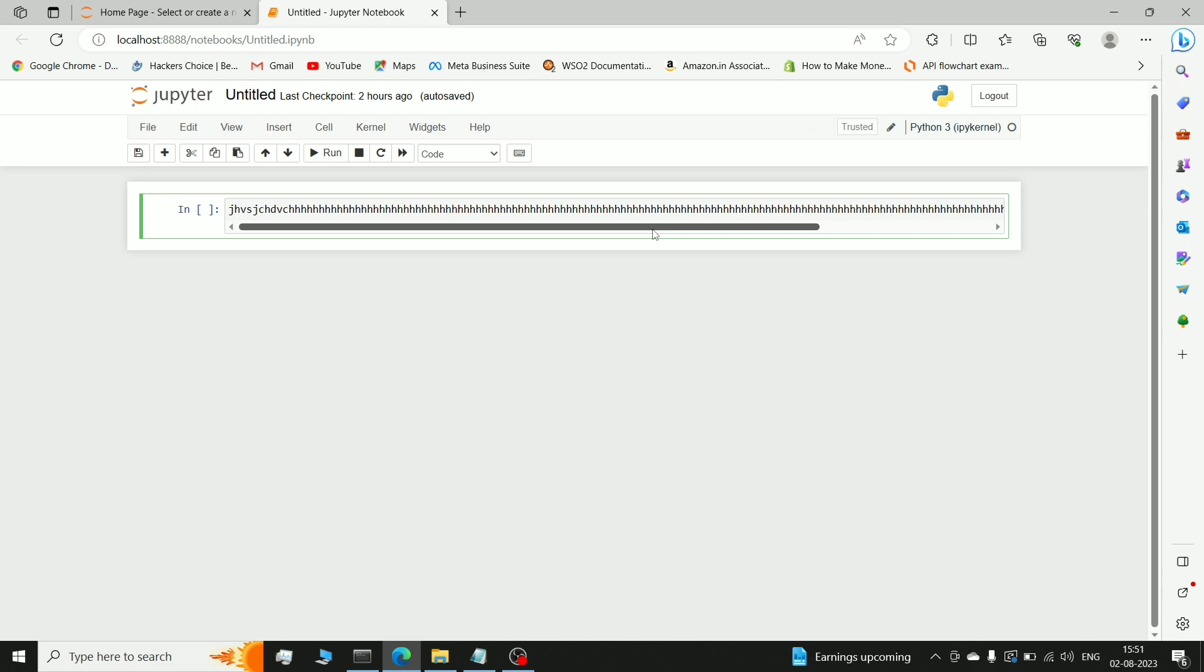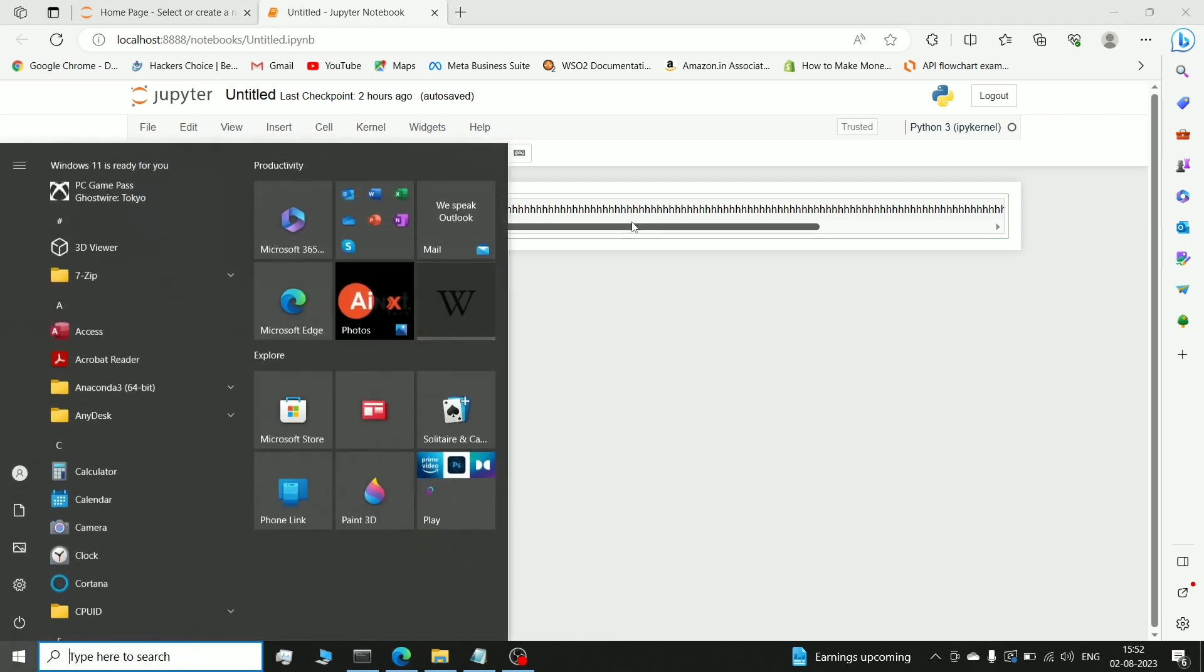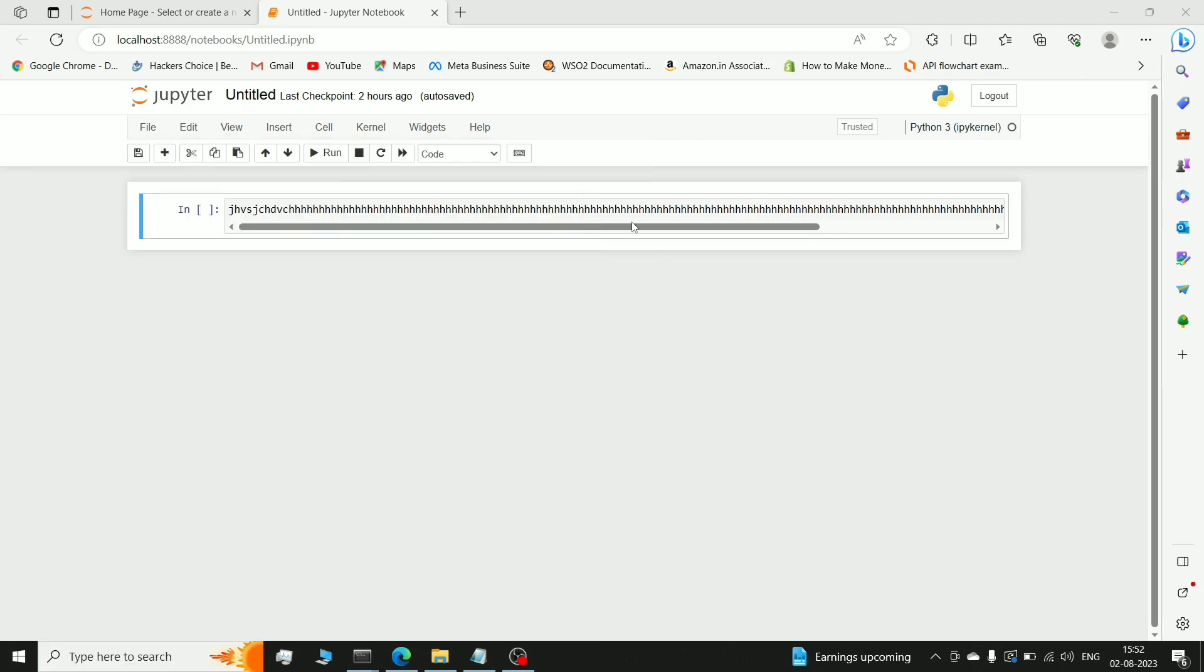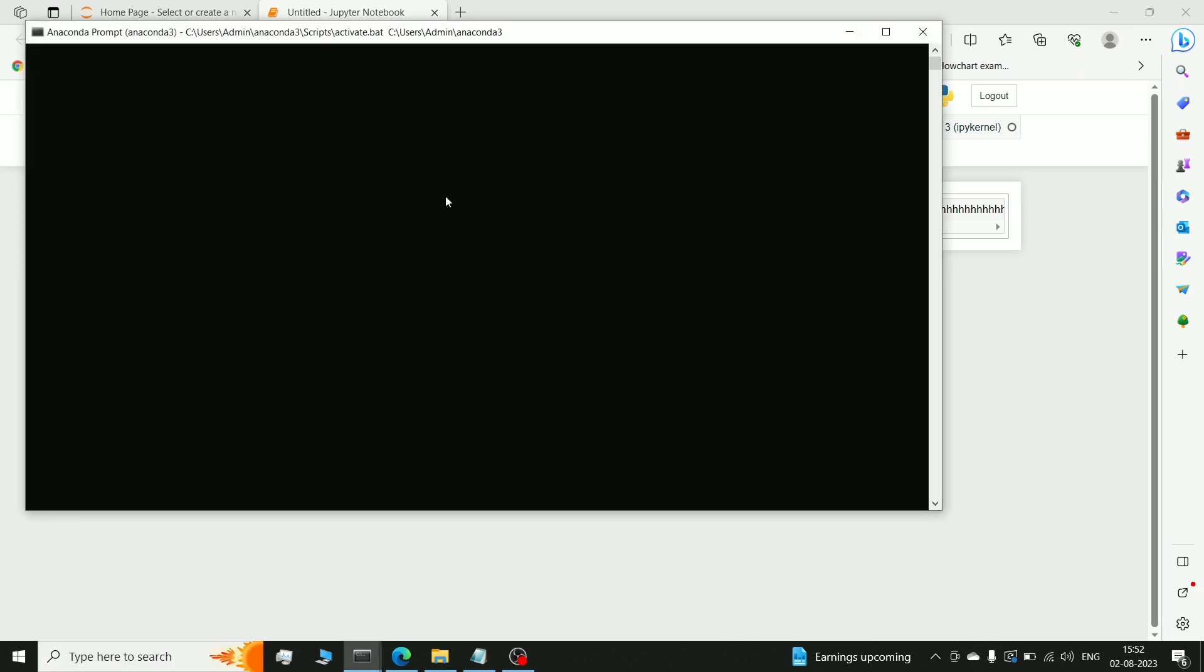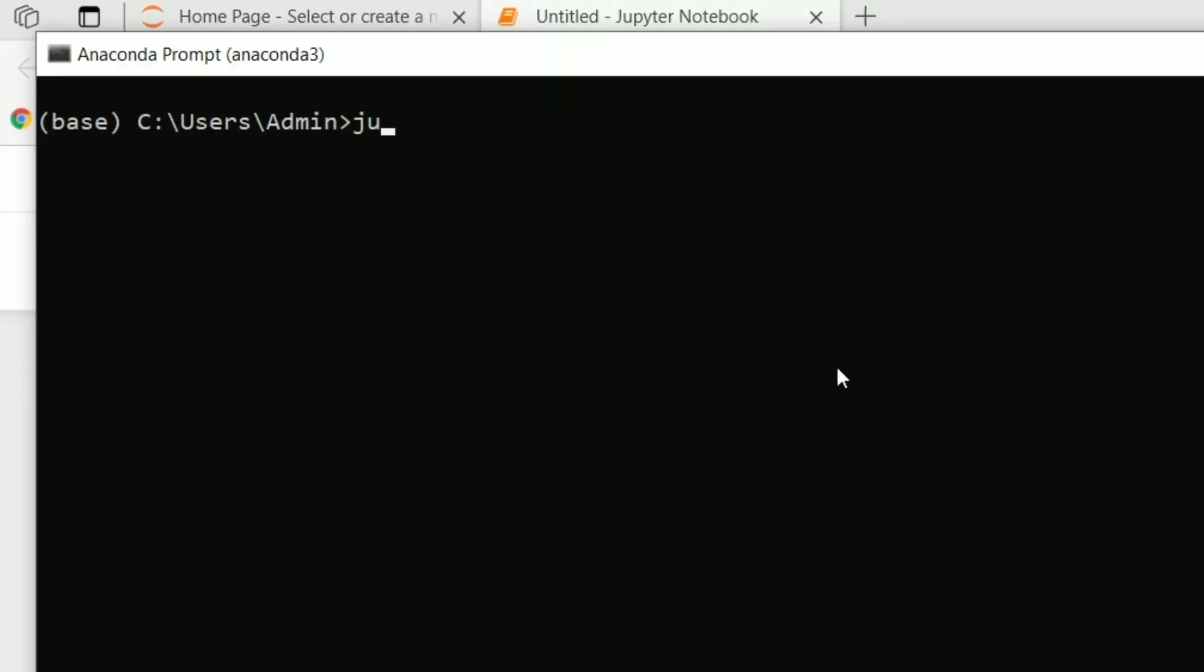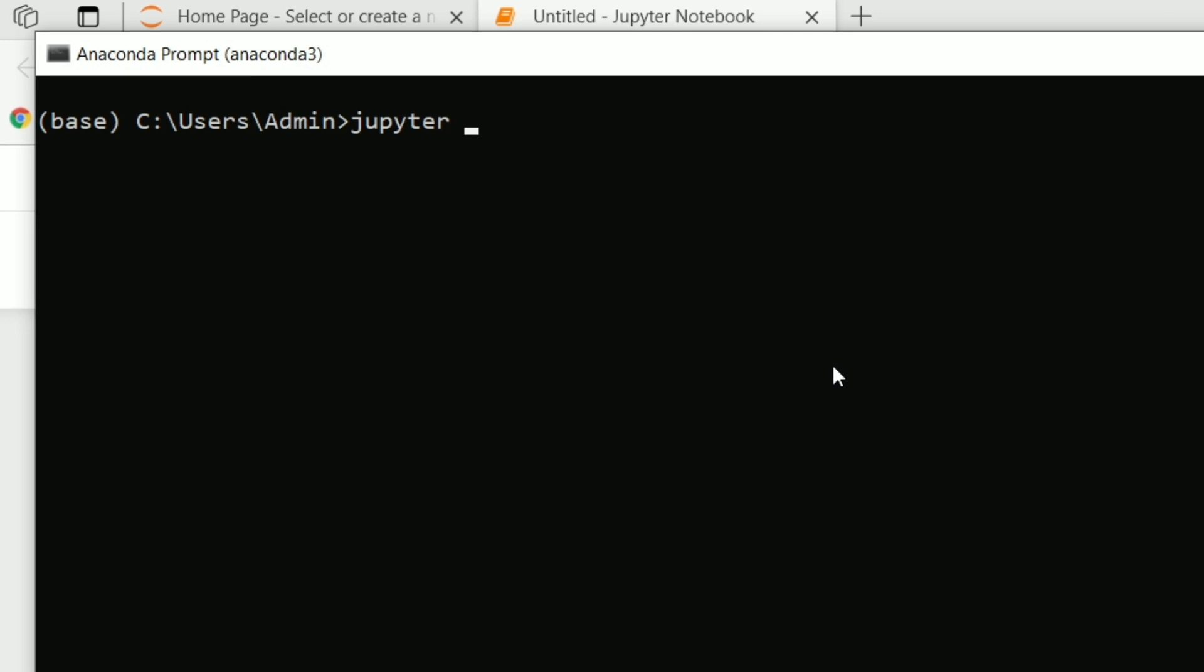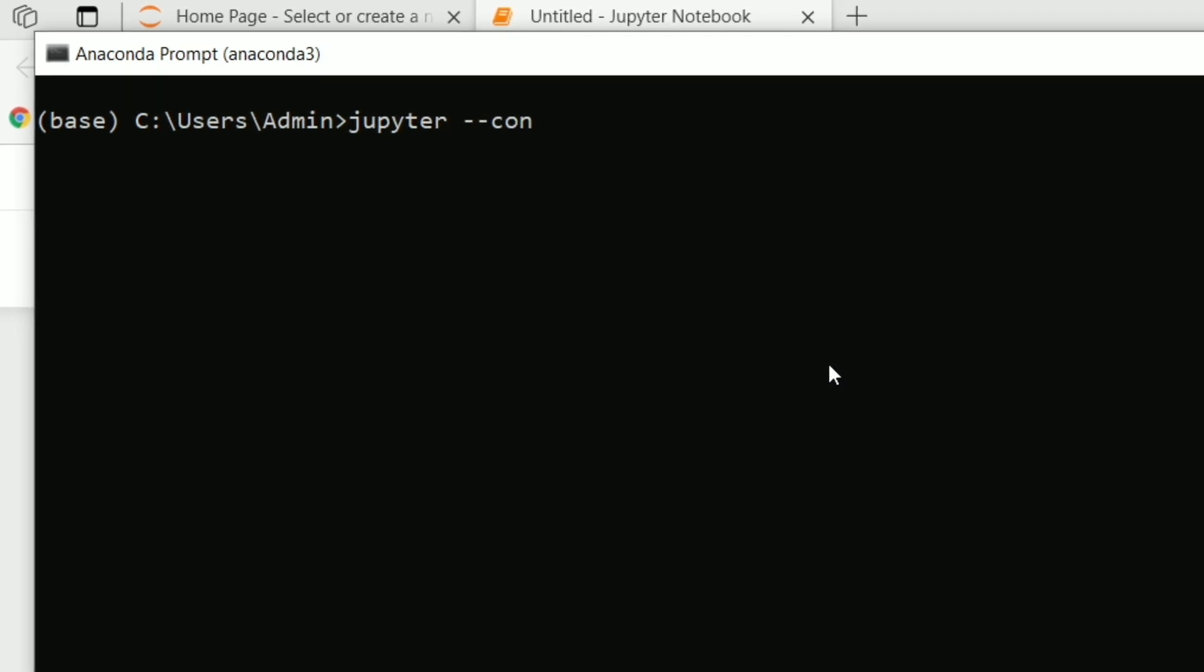So how do we do that? Today we are going to know this. So let's start. You can see what you want to do first - you have to go to Anaconda Prompt and first you have to write a command, that is jupyter-config.